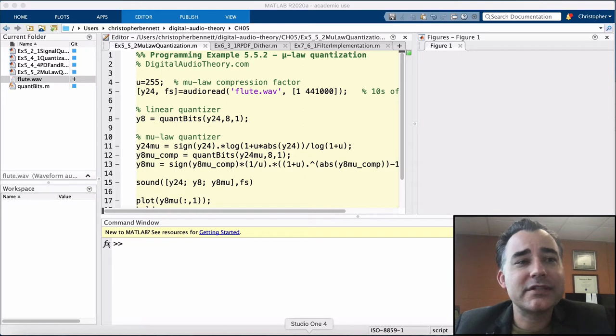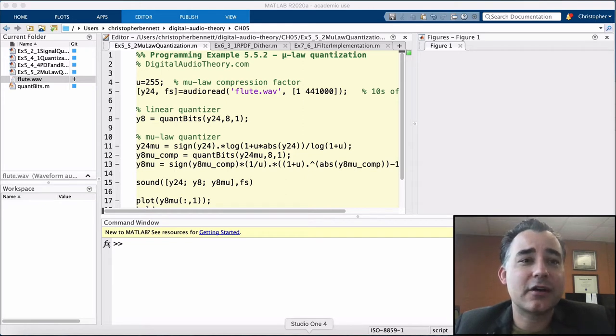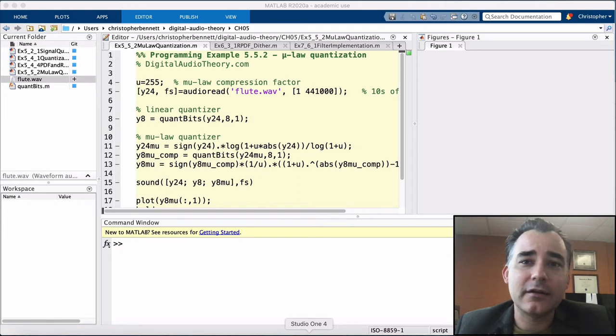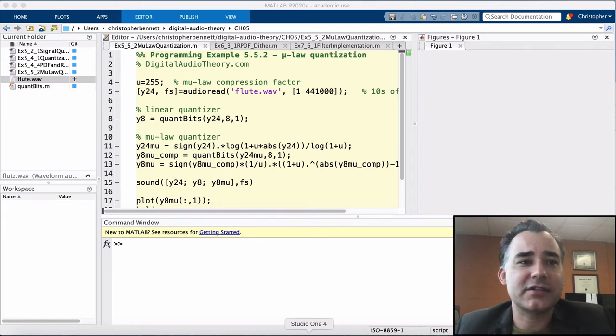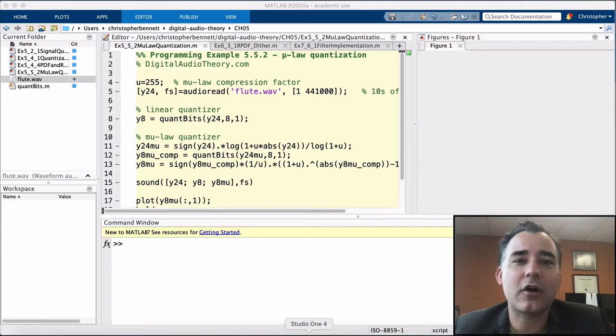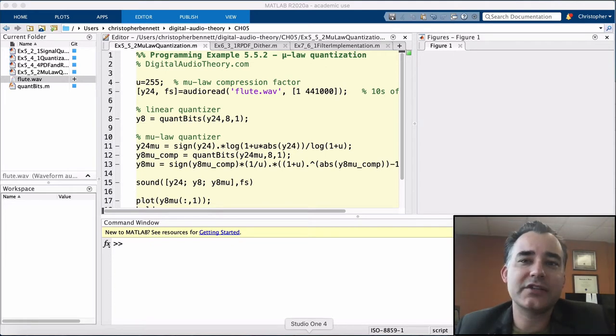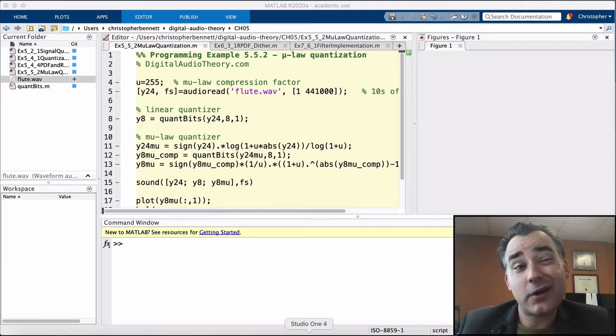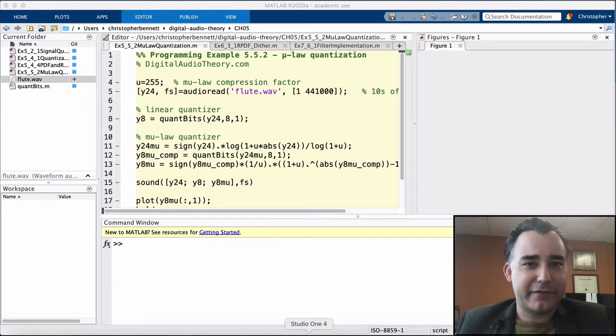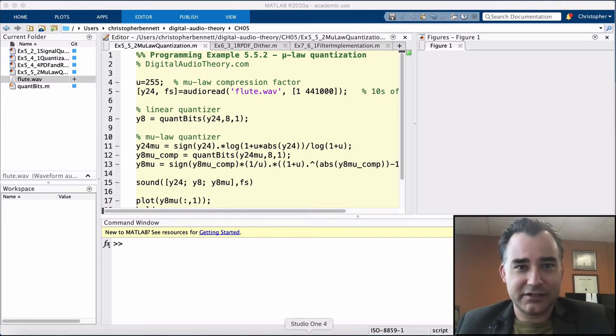Therefore, instead of preserving the step size across the entire dynamic range, the coarseness of the quantization step is relative to the signal level. As a result, the RMS of the quantization error increases for high-level signals but decreases for low-level signals and values crossing zero.